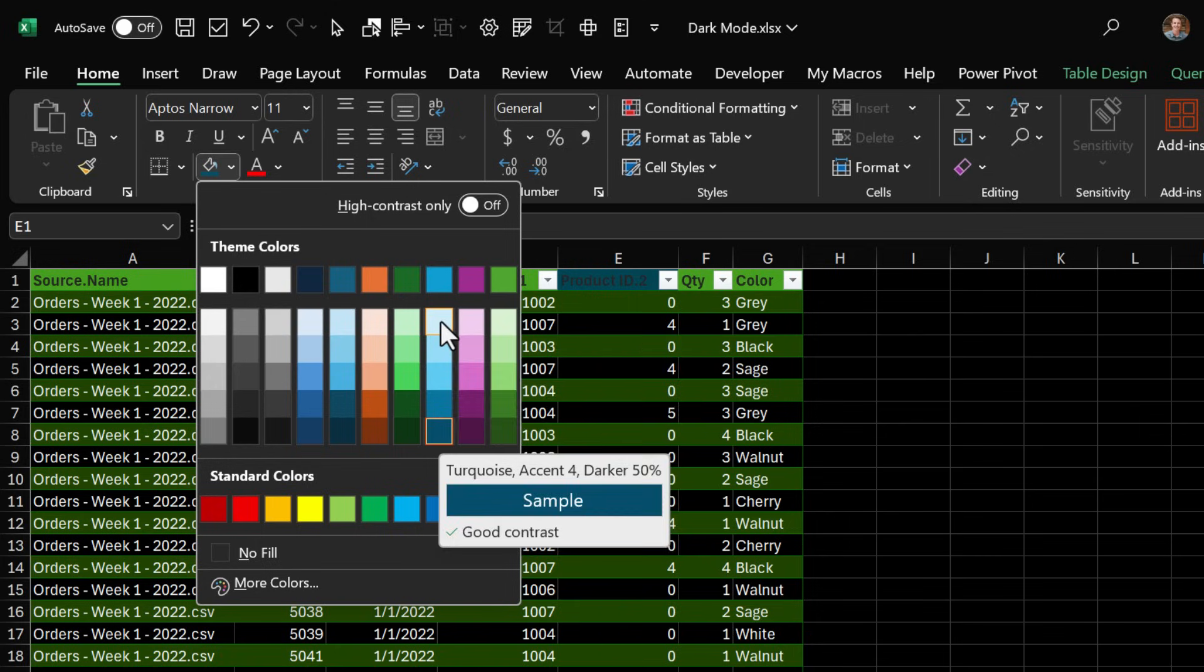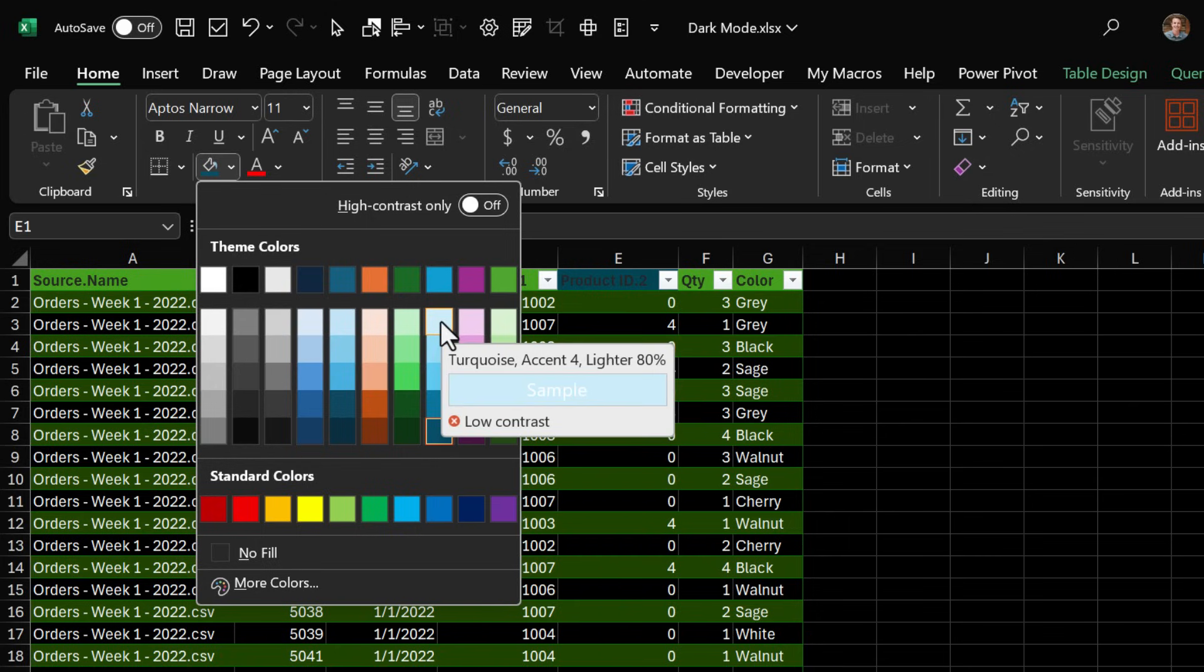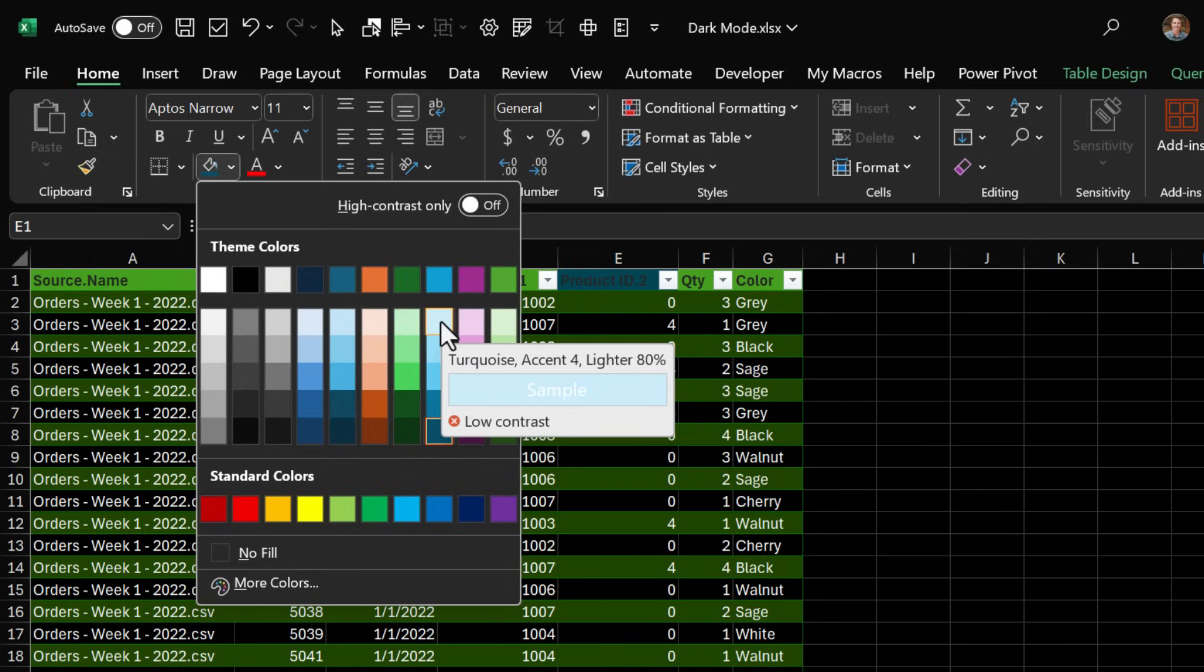So if we want to change it to this lighter blue shade you can see here that we have a low contrast because the font color is currently white and it would be difficult to read. I haven't spent a lot of time using dark mode yet but I'd probably do most of my formatting in light mode just because of these color inversion issues.